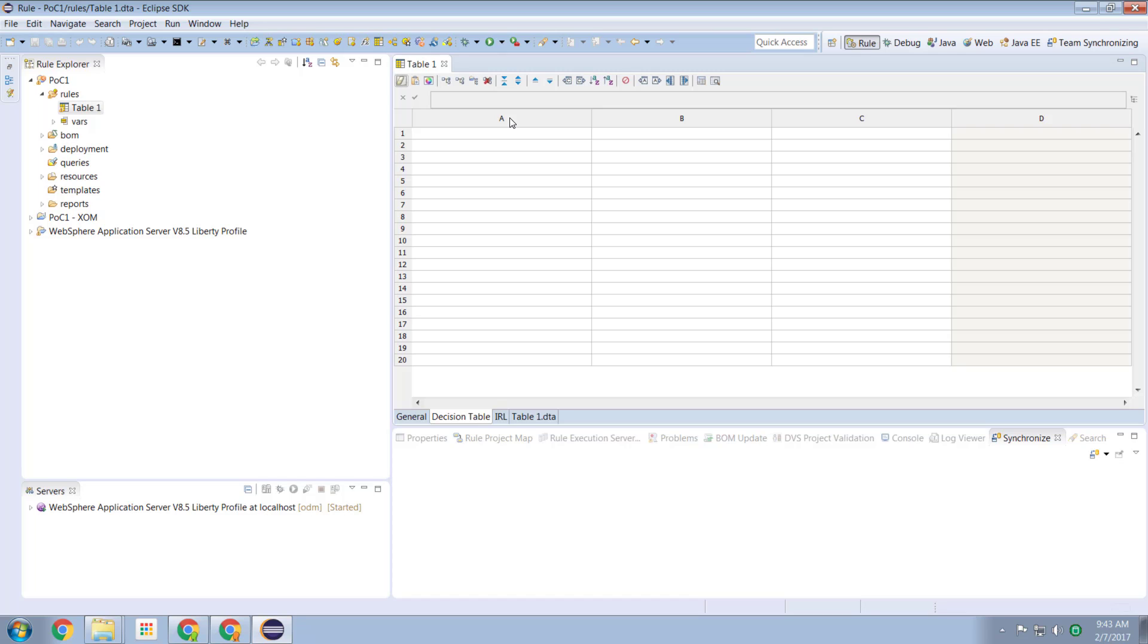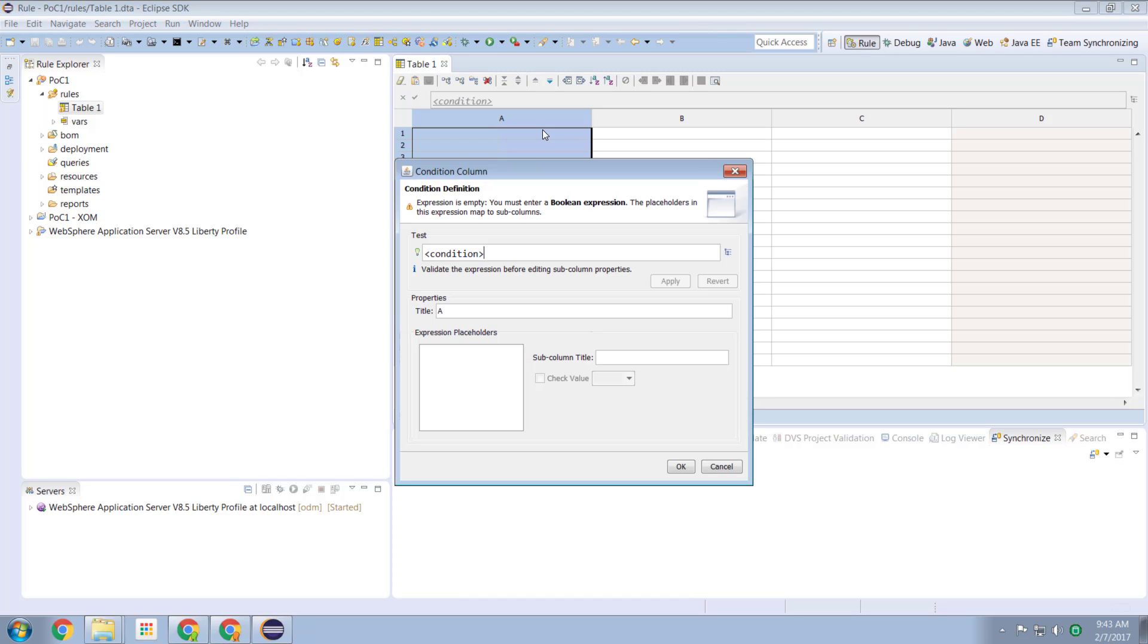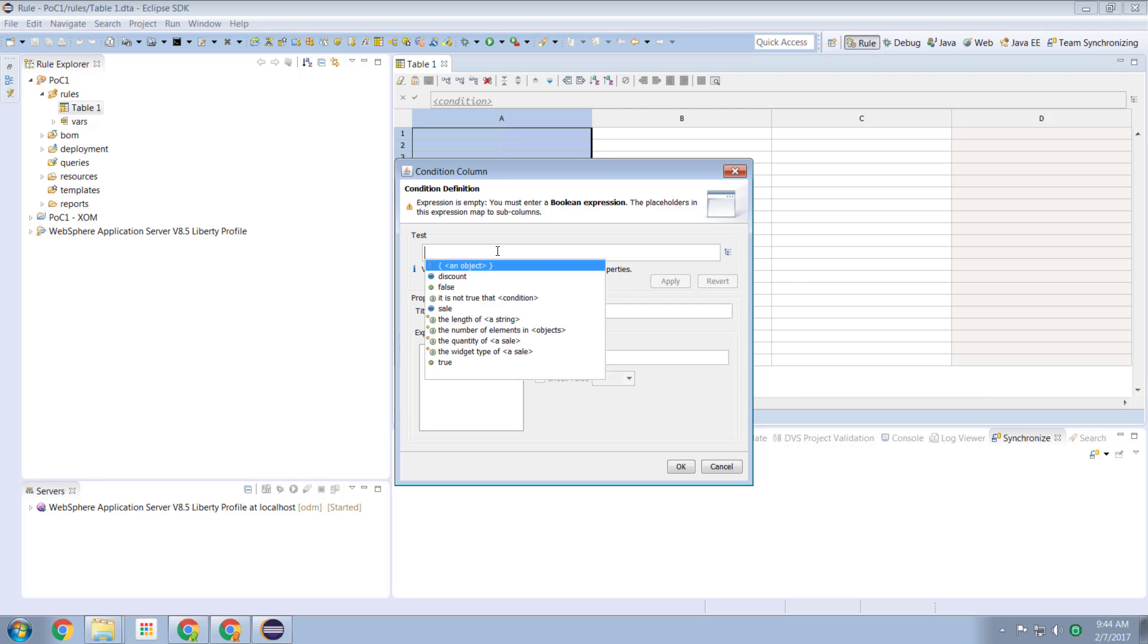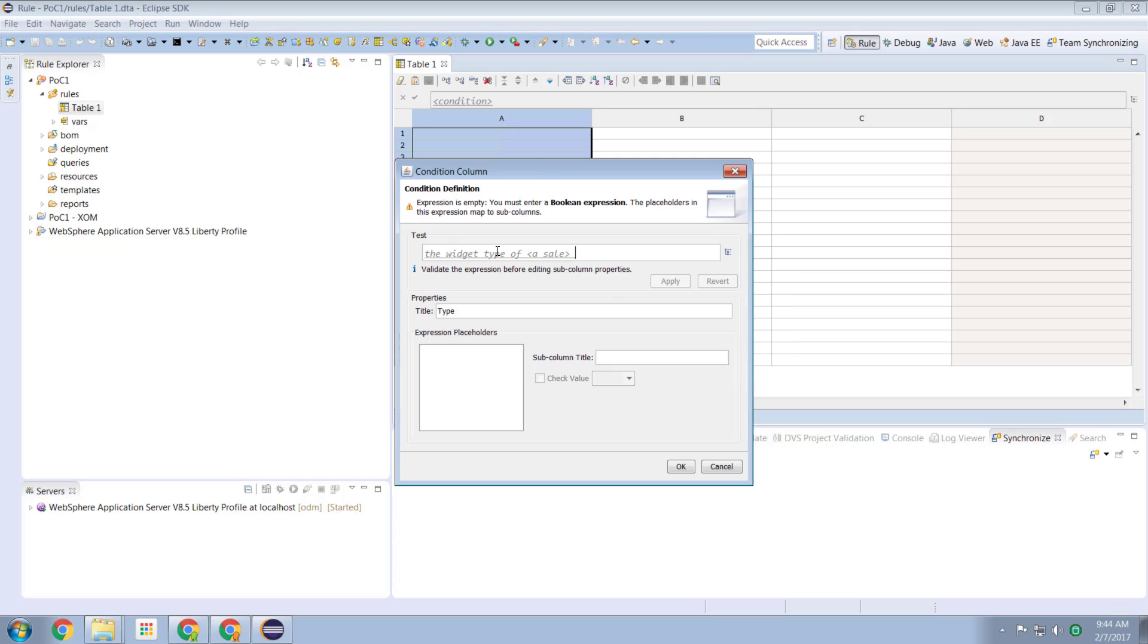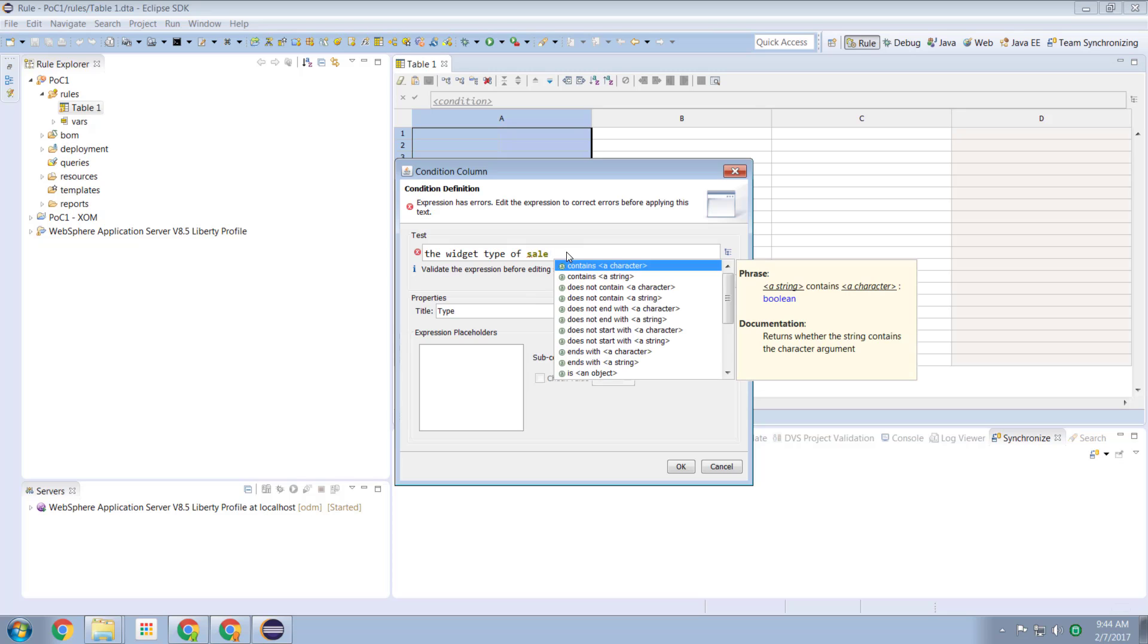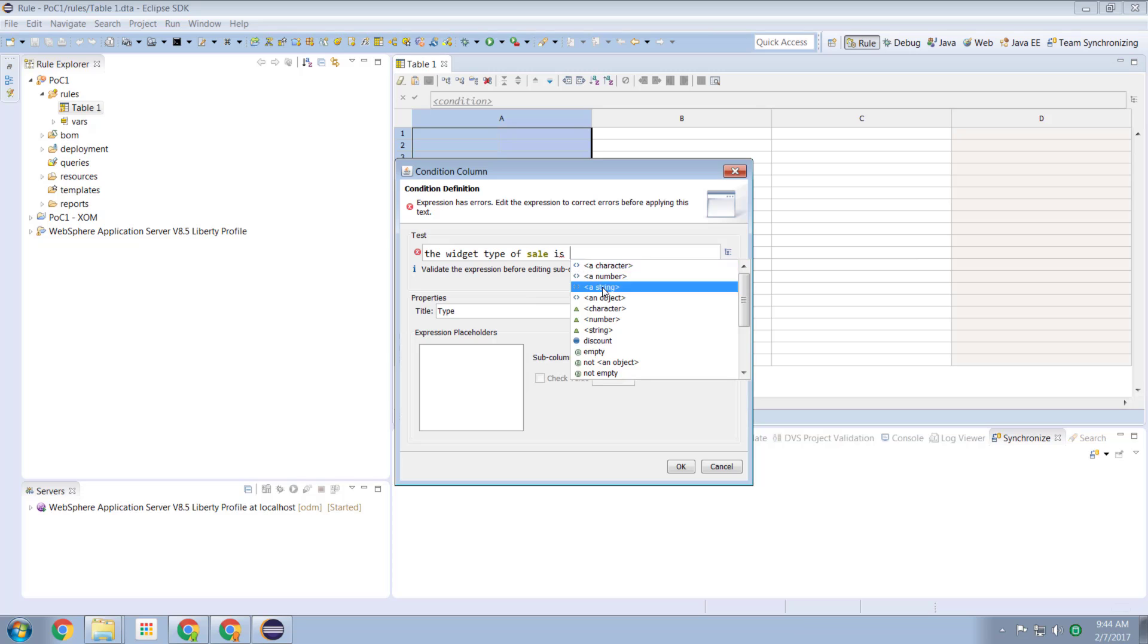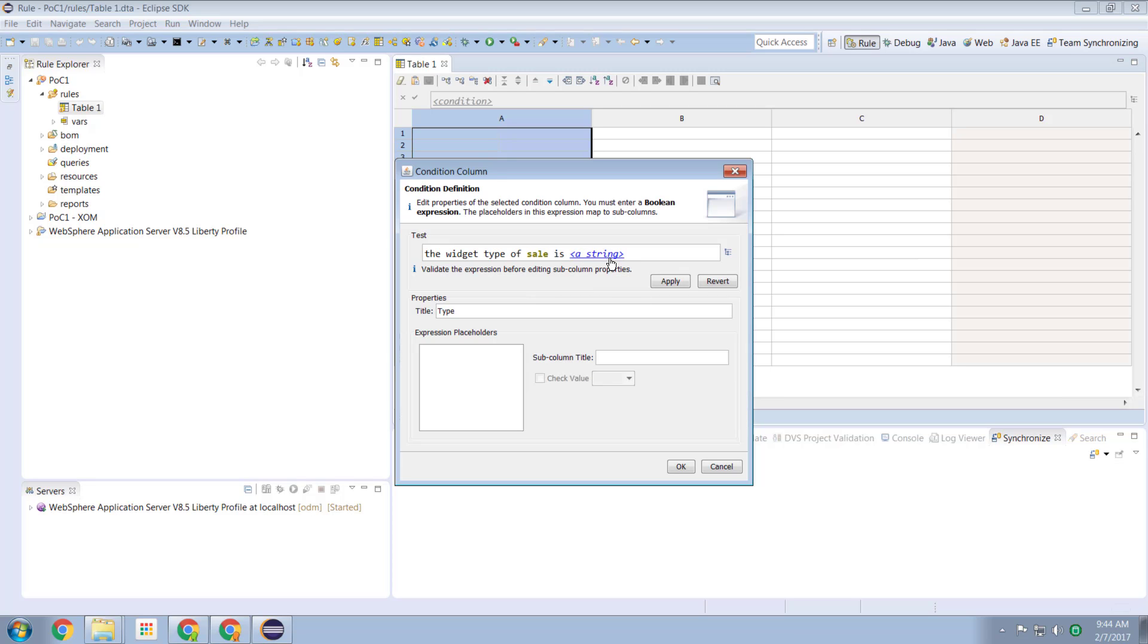So we click on a table column and we edit the column. So I'm going to call this one type. This is going to be our widget type. And the condition here, the logic for the values of our cells is going to be the widget type of the current sale is a string. And this here becomes a placeholder. So when we enter values in our cells here, this expression will be evaluated. So if I was to type red in one of these cells, the expression would be the widget type of our sale is red. So if I hit the OK here, we now have our first column.